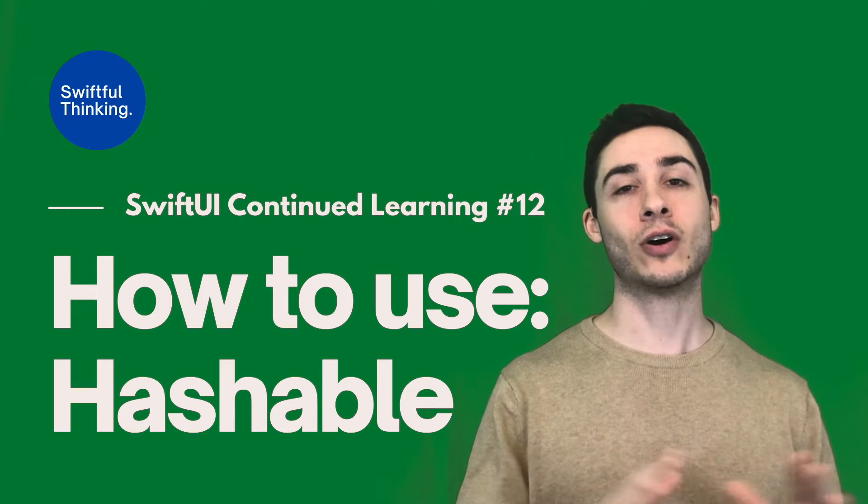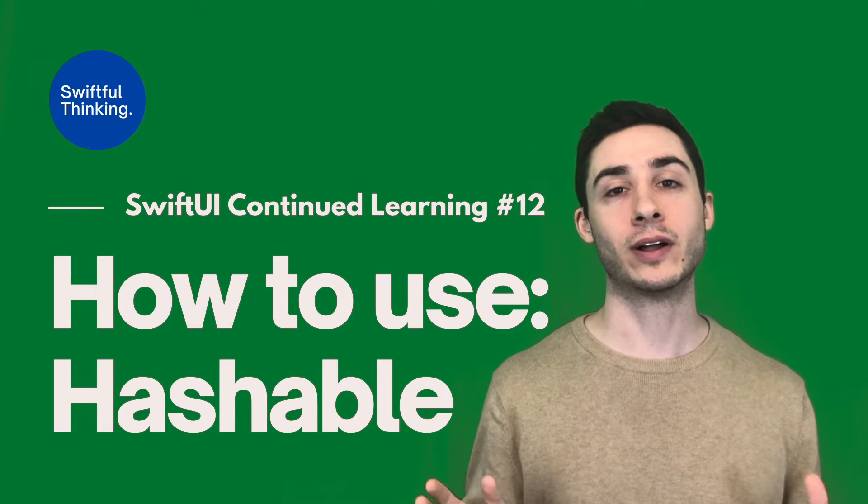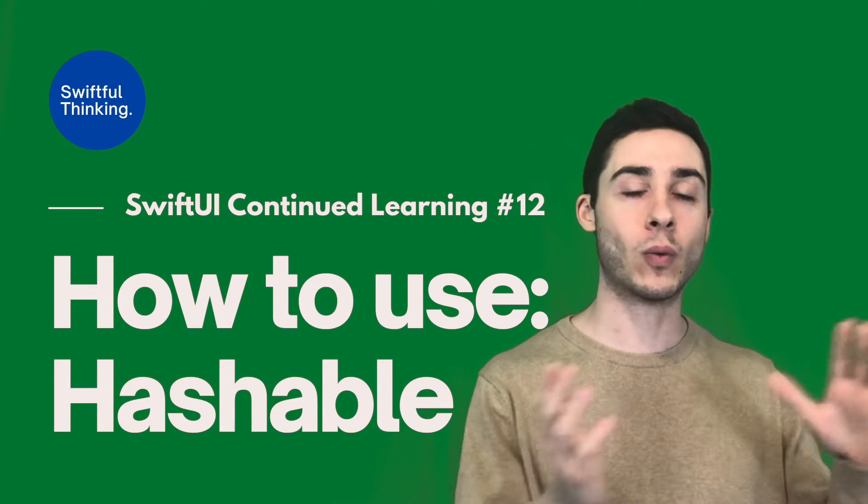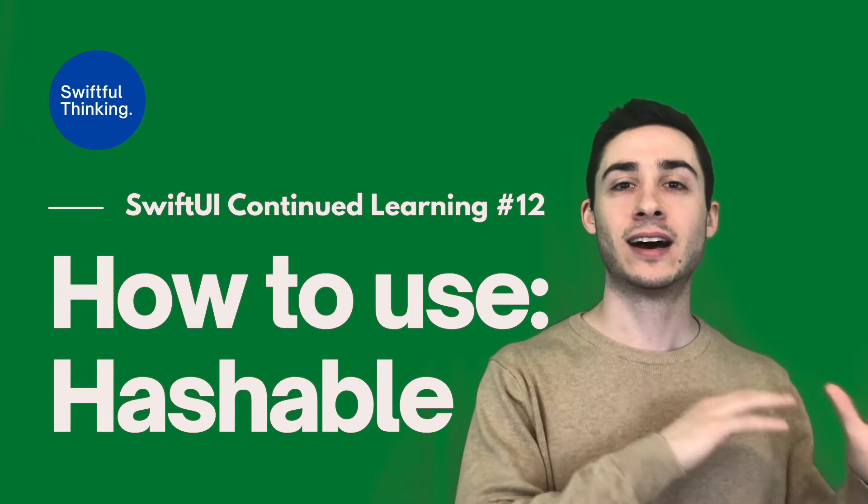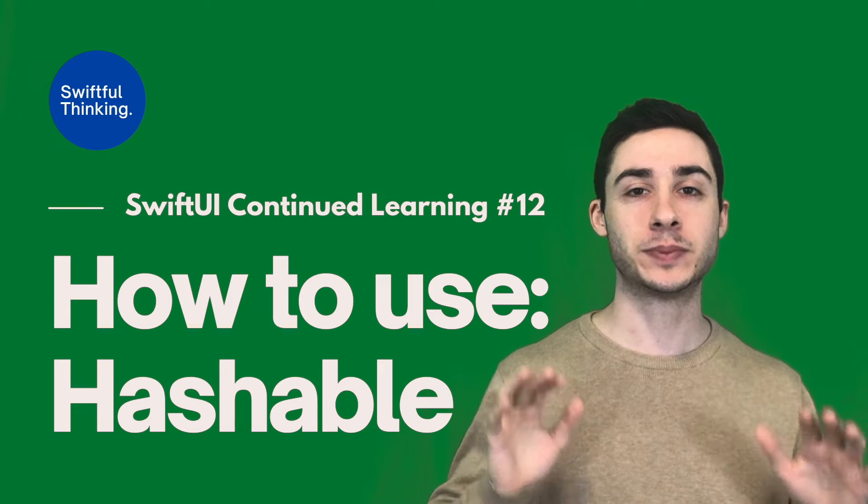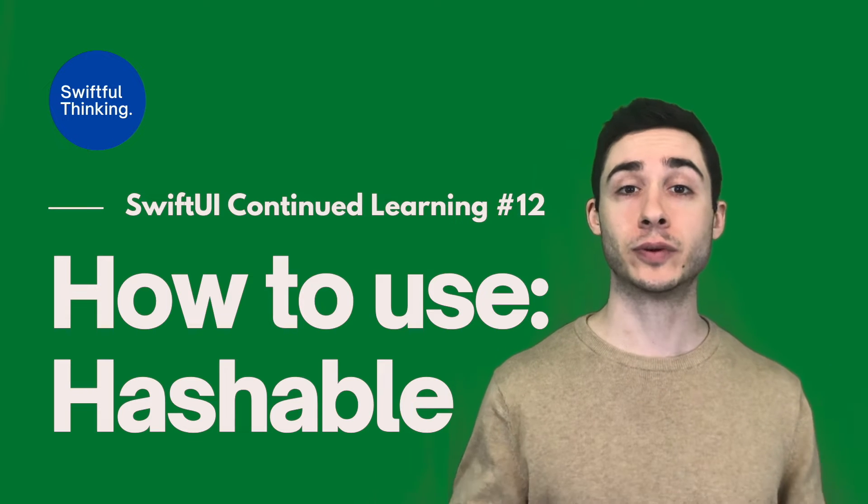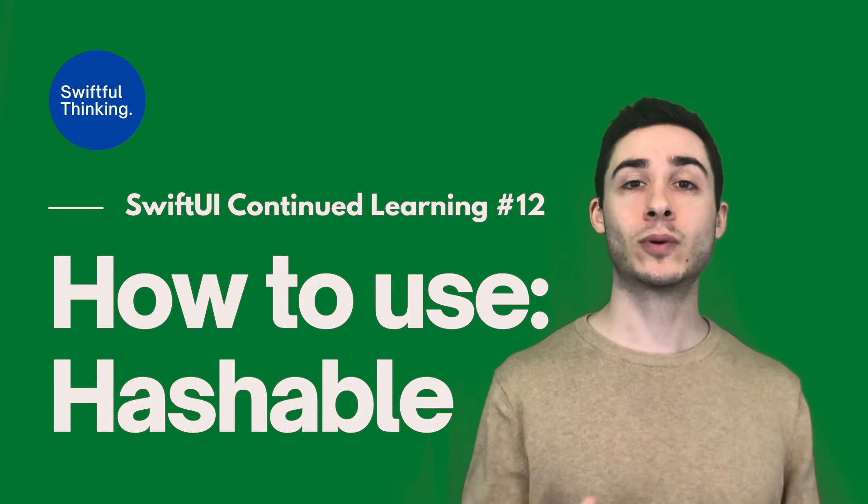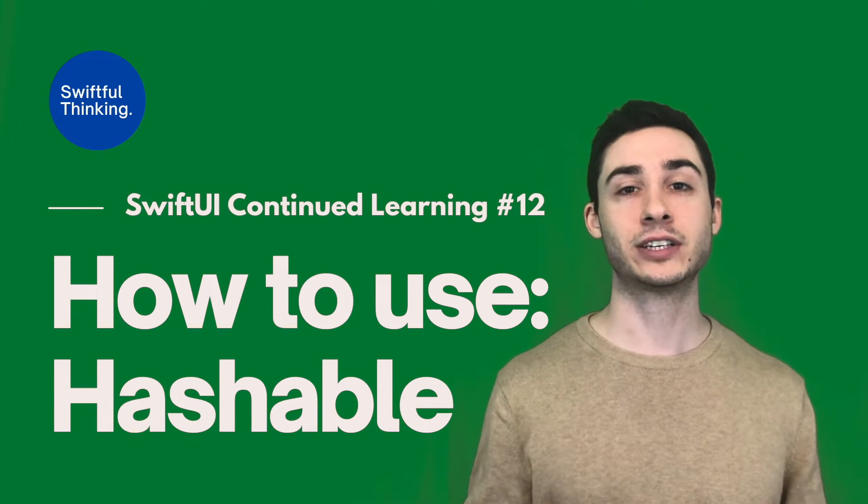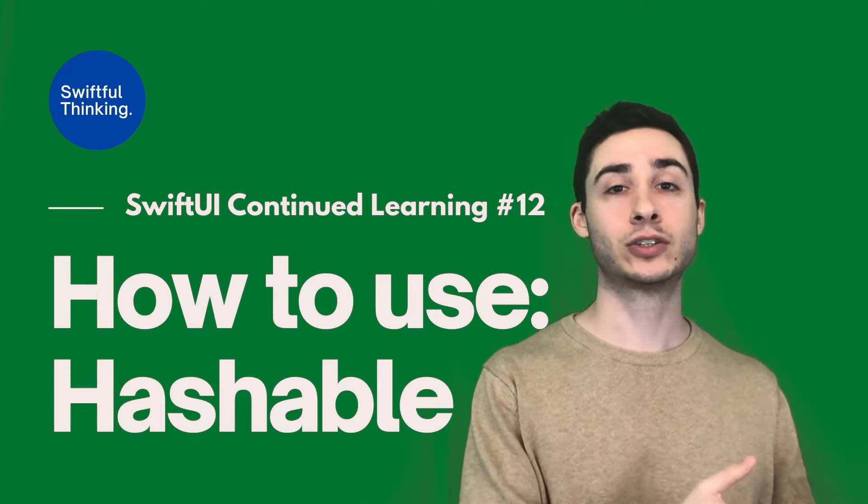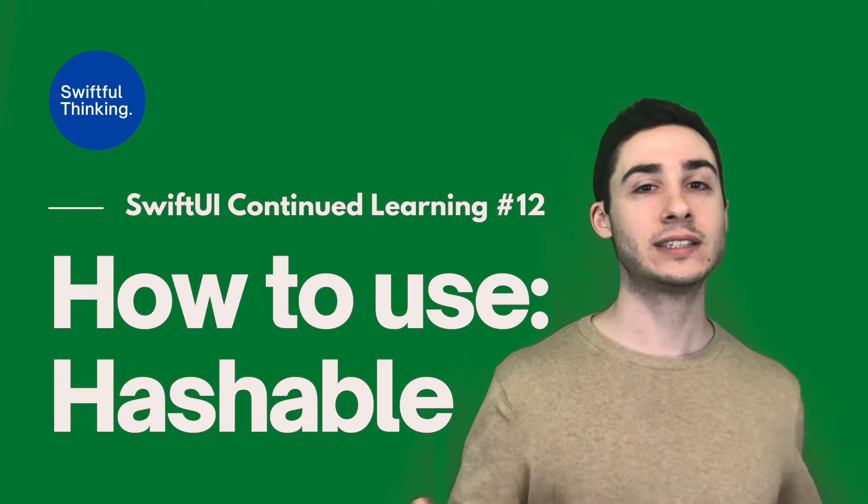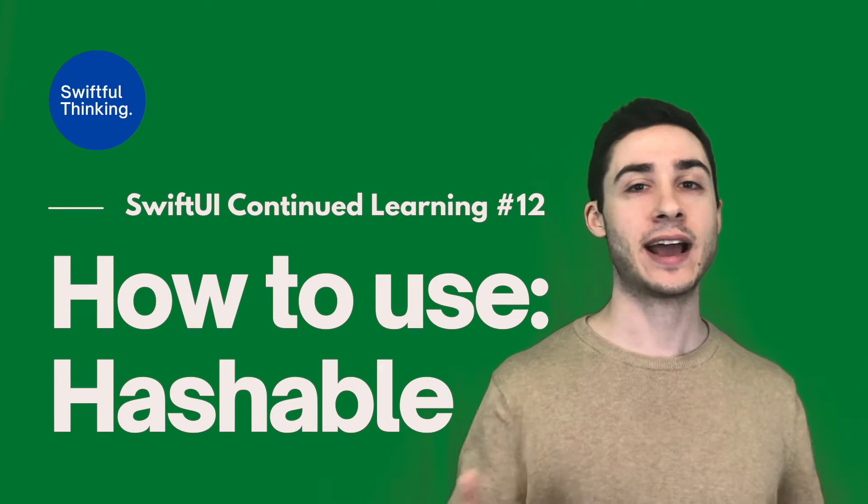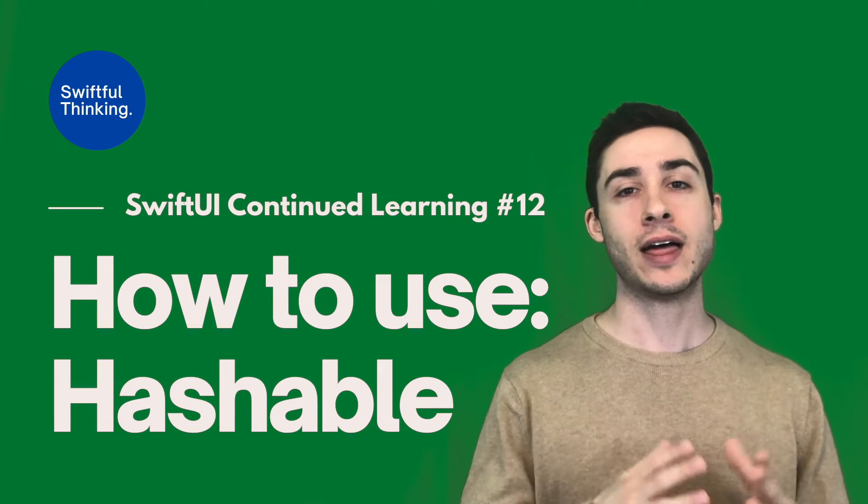Hashing is actually something that's used across all software development, including websites. It's not just related specifically to SwiftUI applications. So if you want to learn more about hashing, definitely go ahead and just Google what is hashing, what is a hash value, and there will be a ton of results.